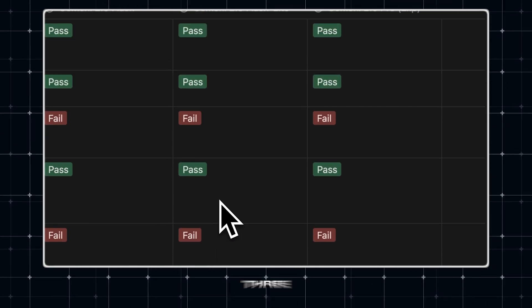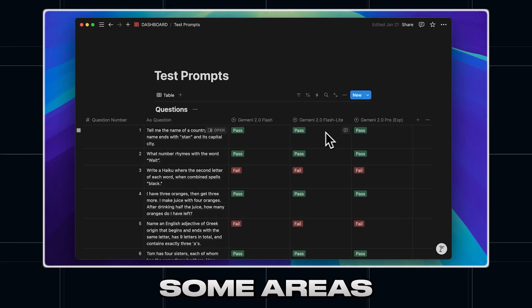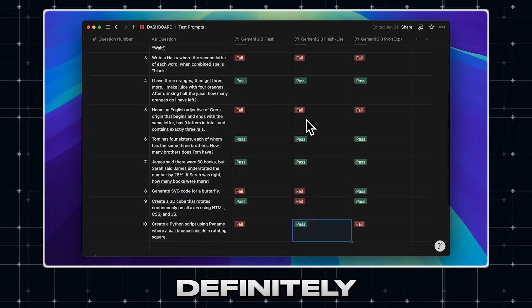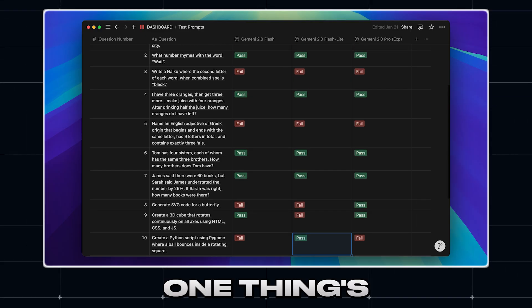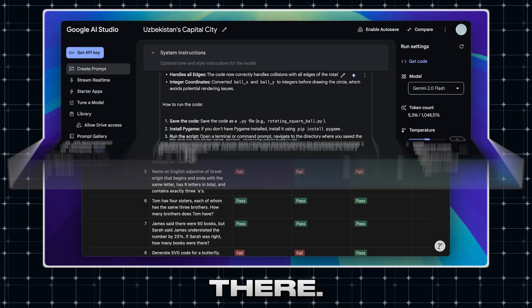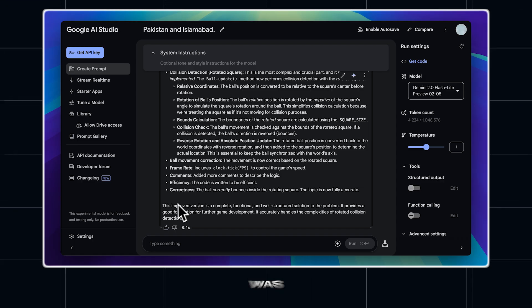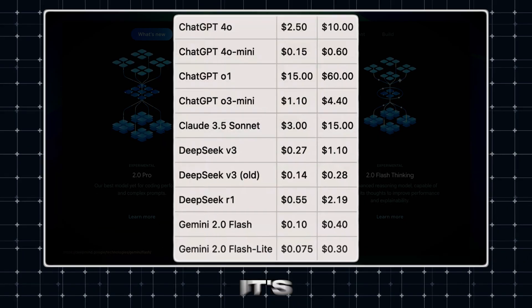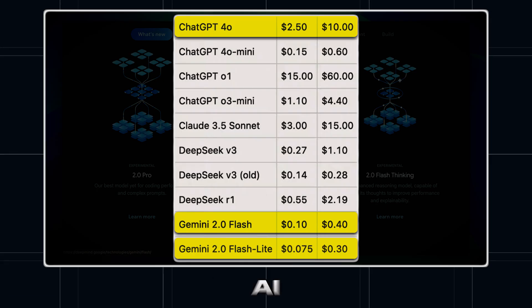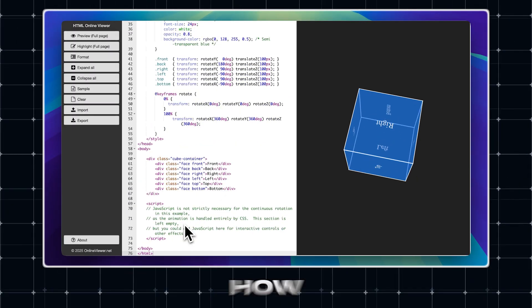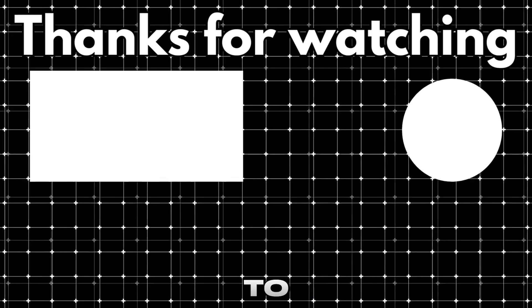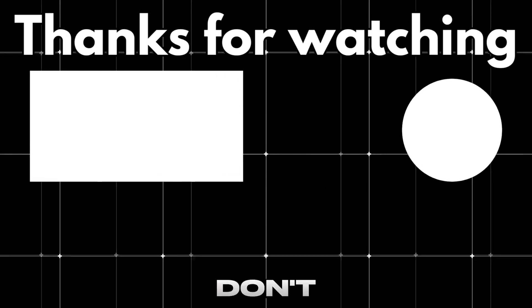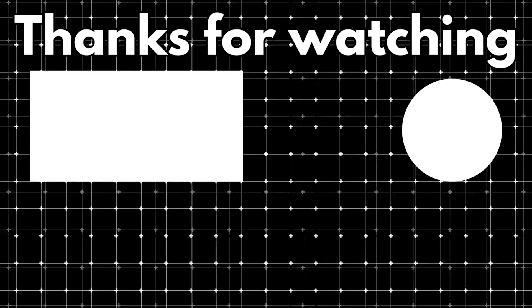You've seen how all three models performed. Some areas were really solid, and in others, there were definitely some disappointments. But one thing's for sure, the speed is absolutely there. The flashlight model in particular was insanely fast, and with the lower price, it's actually a great option to start using in your own AI applications. Try them out for yourself, and see how they perform in your workflow. I'd love to hear your thoughts, so drop a comment below. Thanks for watching. Don't forget to like, subscribe, and share.